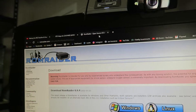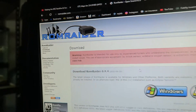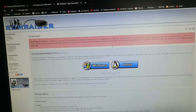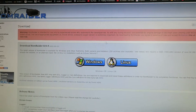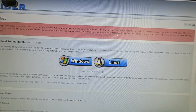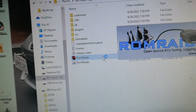What you want to do now is search up ROM Raider. That's the software you're going to need. Note that it doesn't support Apple, so you need to be on Windows unfortunately. Go ahead and download that. Once you've got it downloaded, open it up.